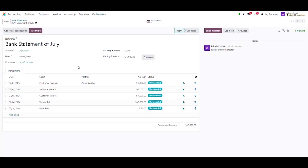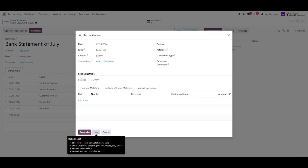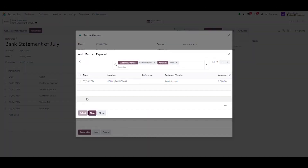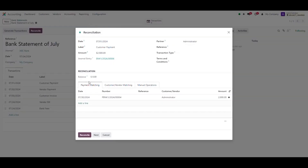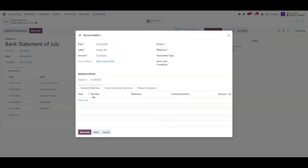Now we need to reconcile the statement with the transactions in the system. We have three ways to reconcile transactions. Method one: Quick Reconcile button. This method is quick because we can reconcile transactions on the same page. For Customer Payment, add a line in Payment Matching and select the correct line from the payment in the system. Reconcile the Vendor Payment the same way — add a line under the Payment Matching tab and reconcile.